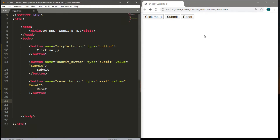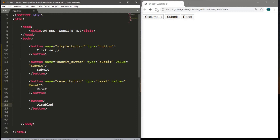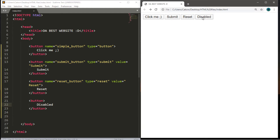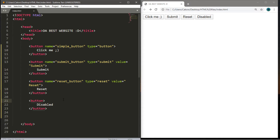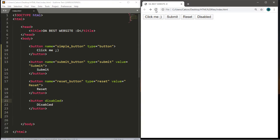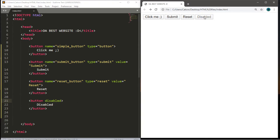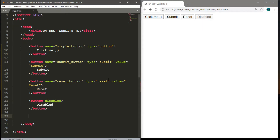I'll show you a few tricks you can do with buttons using only HTML. First, how to create a disabled button — same process as before: opening and closing button tags with the text 'disabled'. Save and reload — we have a button that says 'disabled'. But to actually make it disabled, within the opening button tag type in the attribute 'disabled'. Save and reload — we can no longer click on this button; you can see it's somewhat gray and faded.